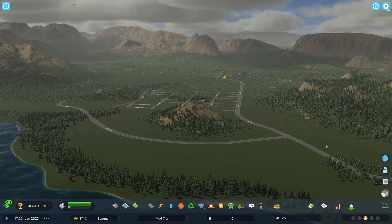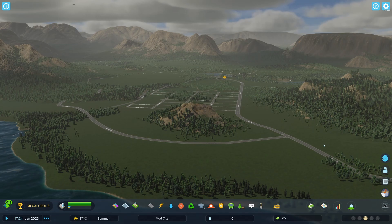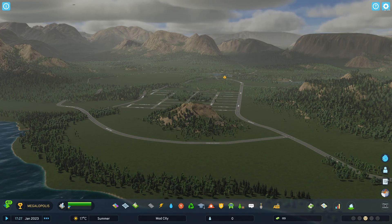First, let's review how to install ThunderStore and how to use it to add mods to Cities Skylines 2.